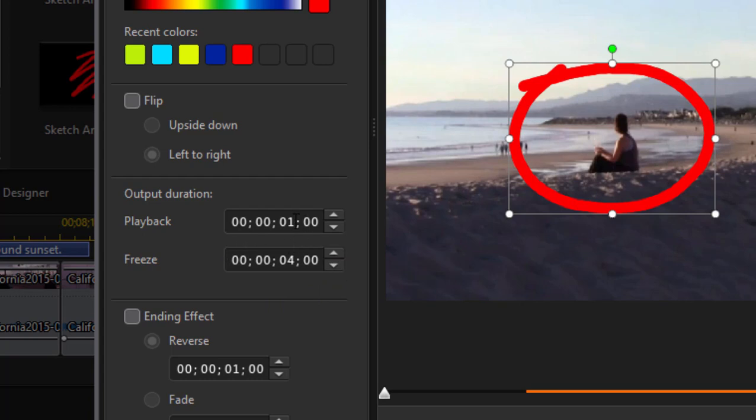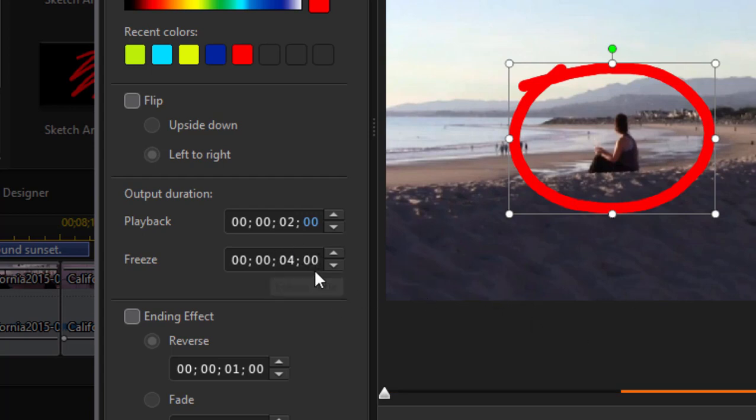Well, I would like to make the animation a little bit slower. So I'm going to change that to two seconds for the animation. And then I can choose to leave that on four seconds or however long I want to.